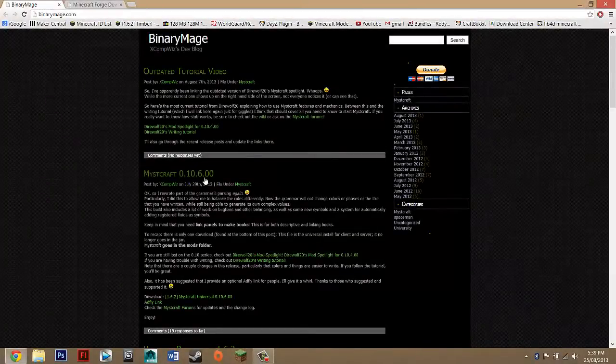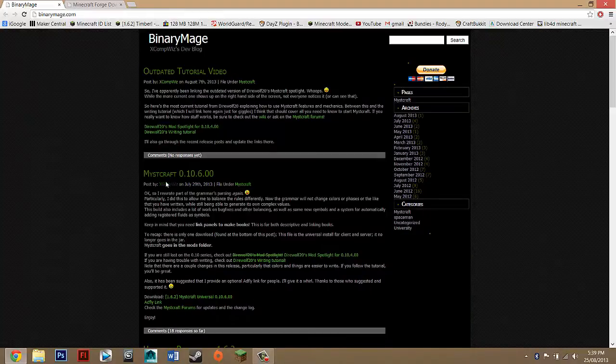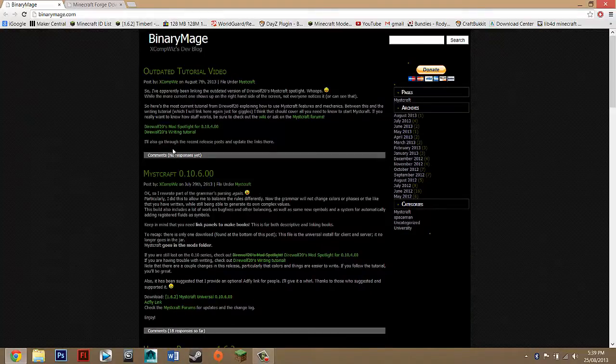Hey guys, what's up and today I'm going to be showing you how to install the Miscraft mod for Minecraft 1.6.2 and this should work for any update higher than that.